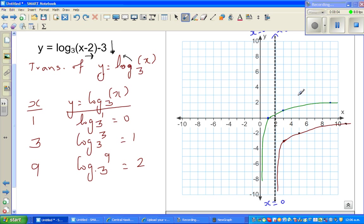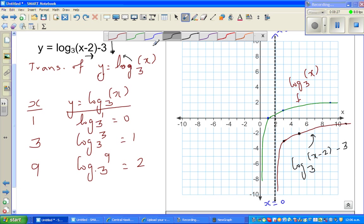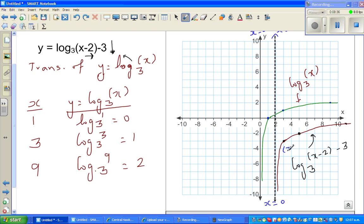This is the graph of log of x base 3, and the transformed graph is y equals log of (x minus 2) base 3 minus 3. The transformed points we want to check are (3, negative 3) and (5, negative 2).